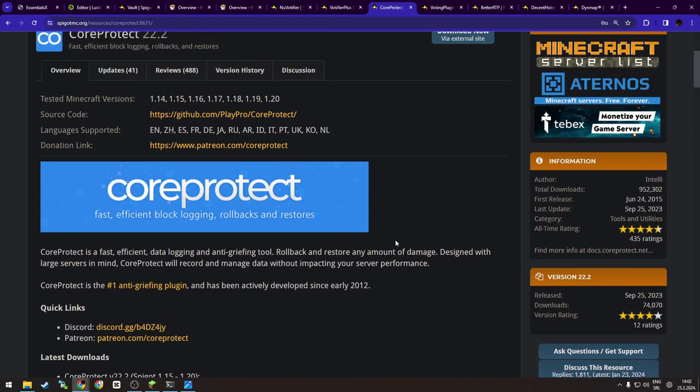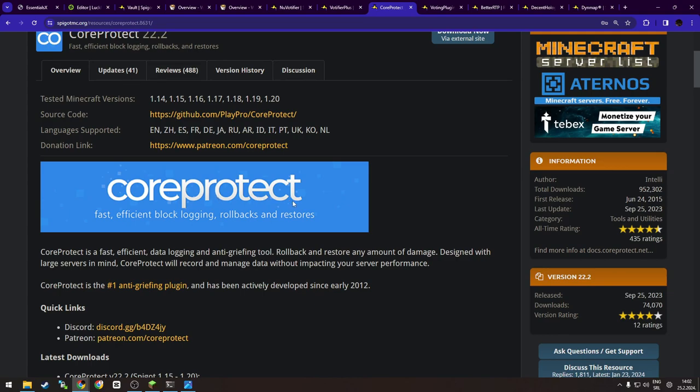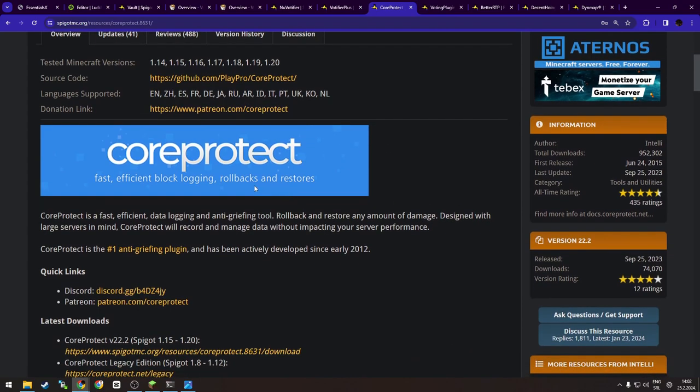So yeah, it's updated, it's maintained, and it's one of the best data logging plugins for protection. So yeah, 100% recommend. You won't regret that you install it.